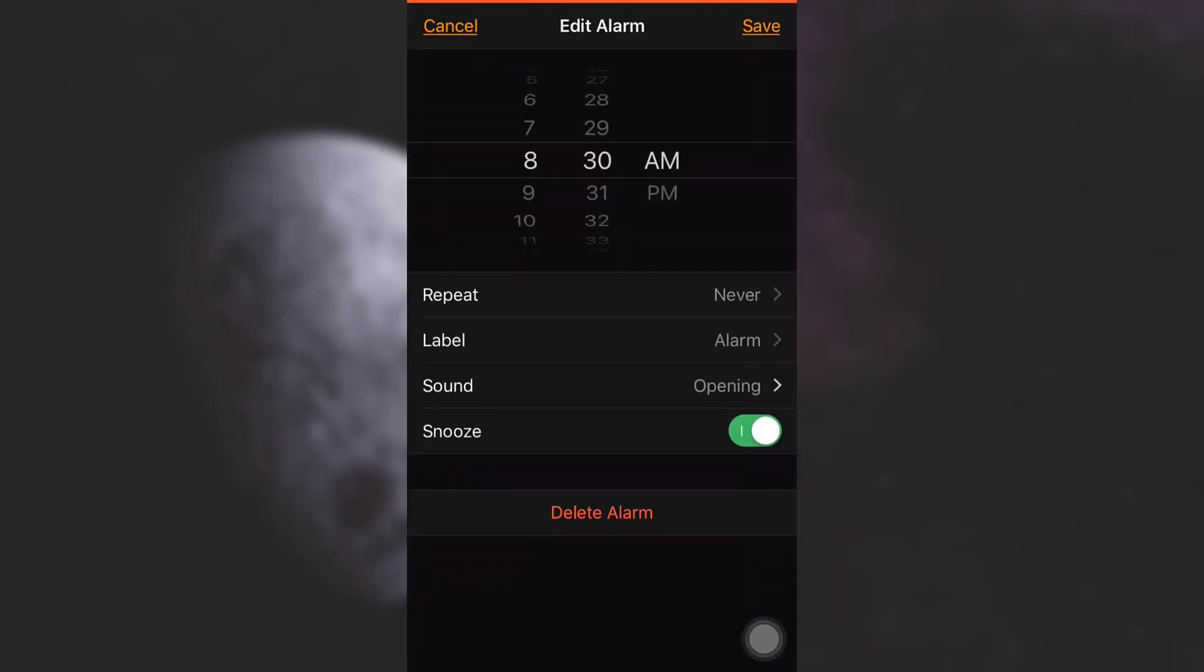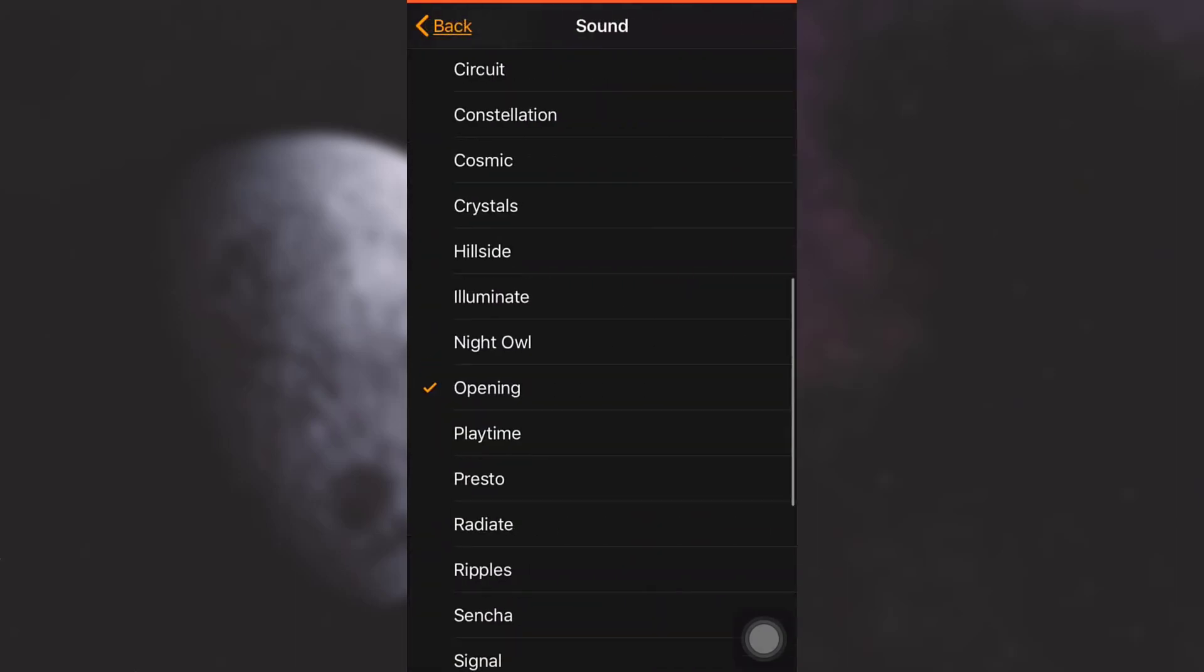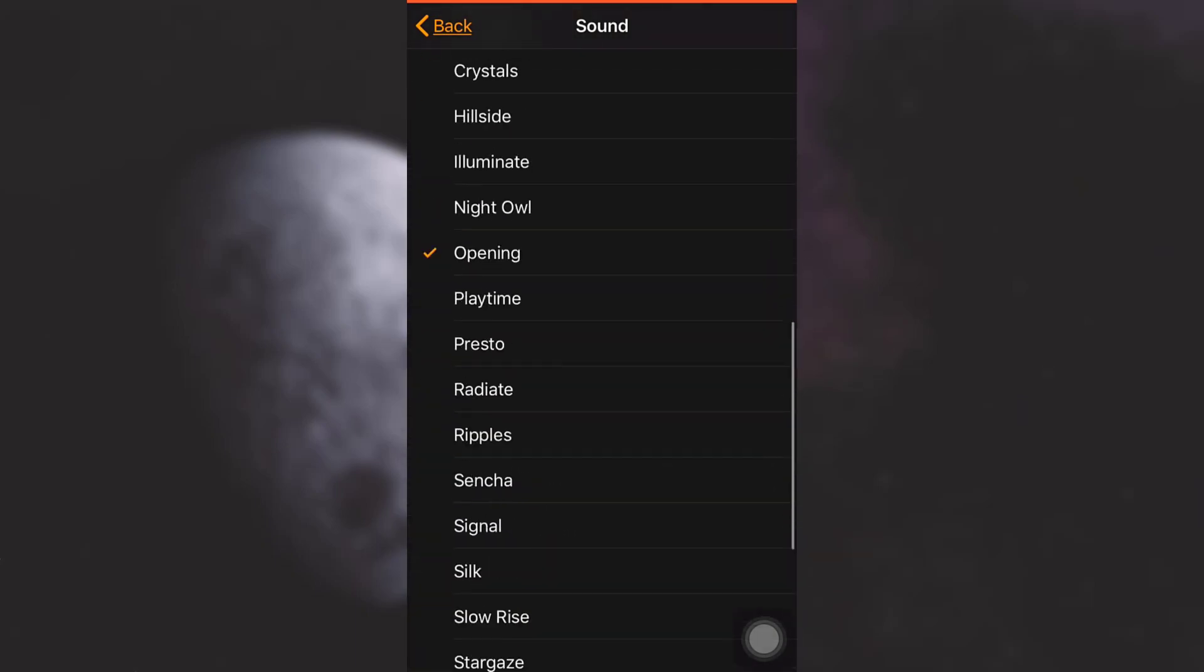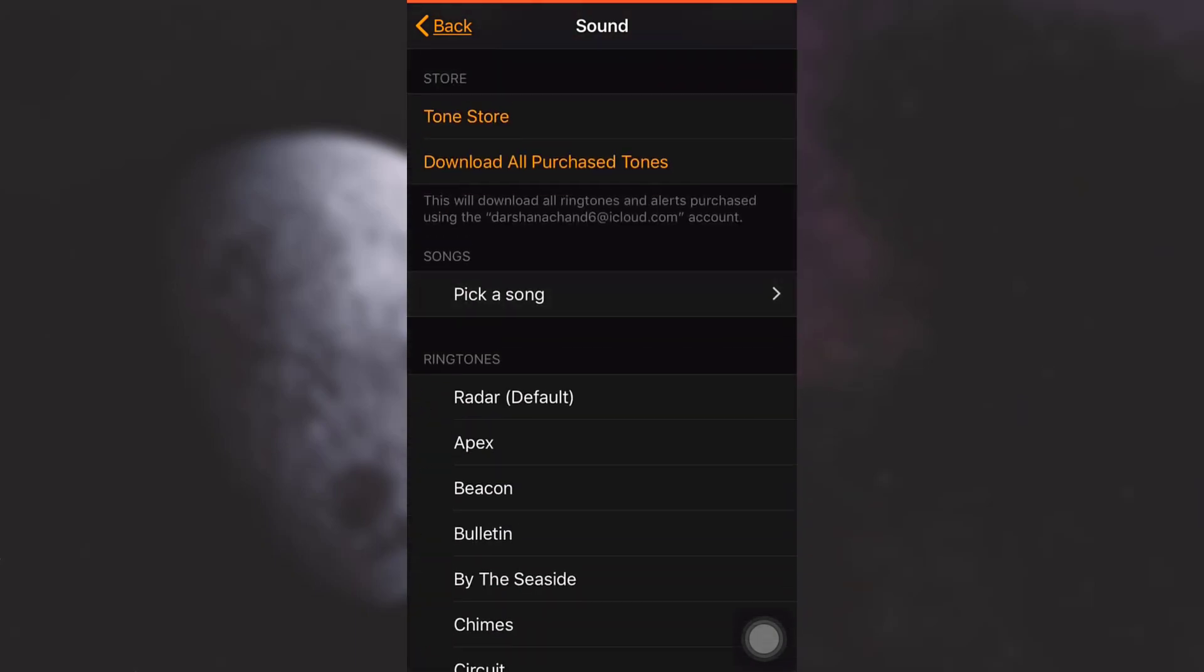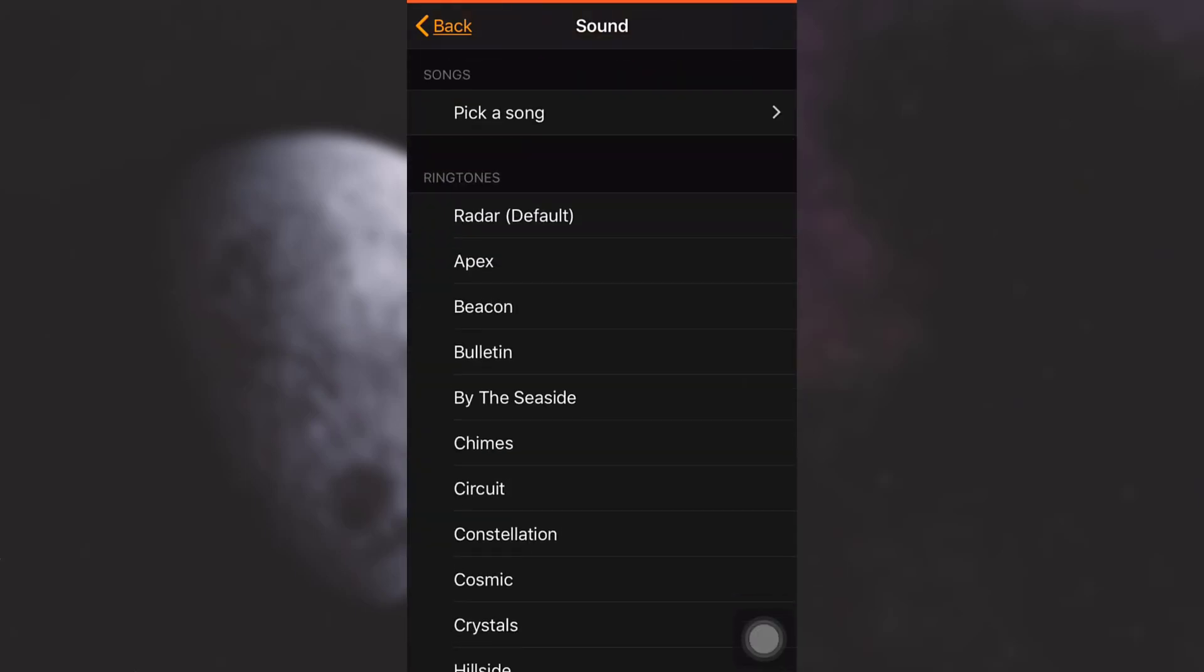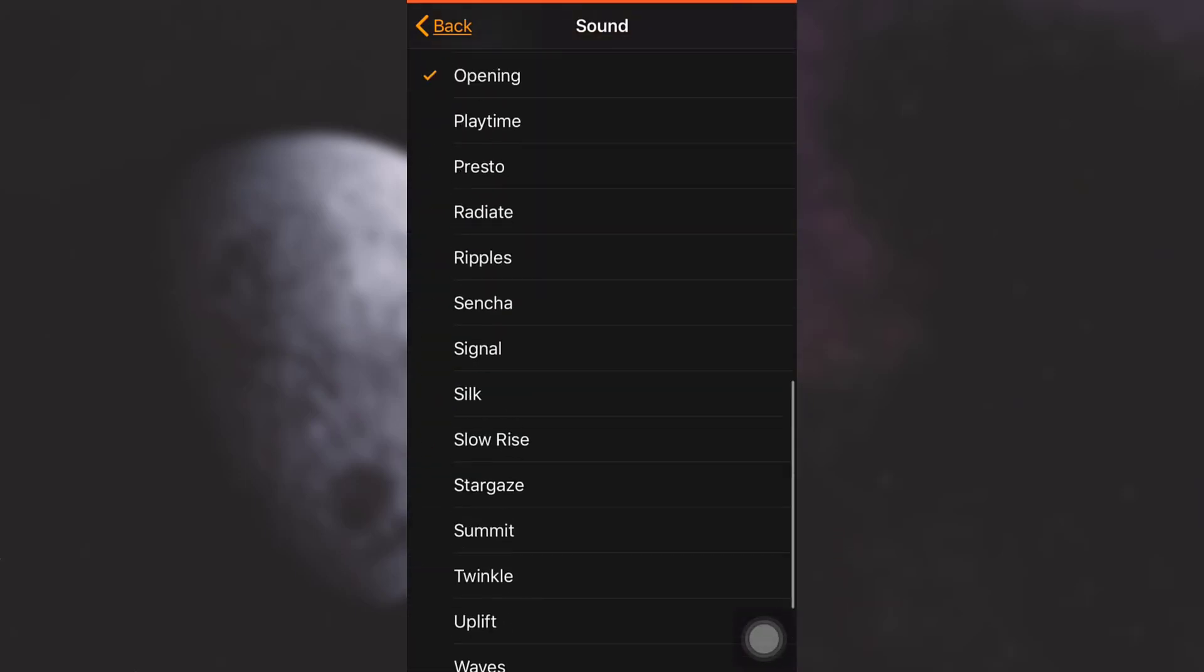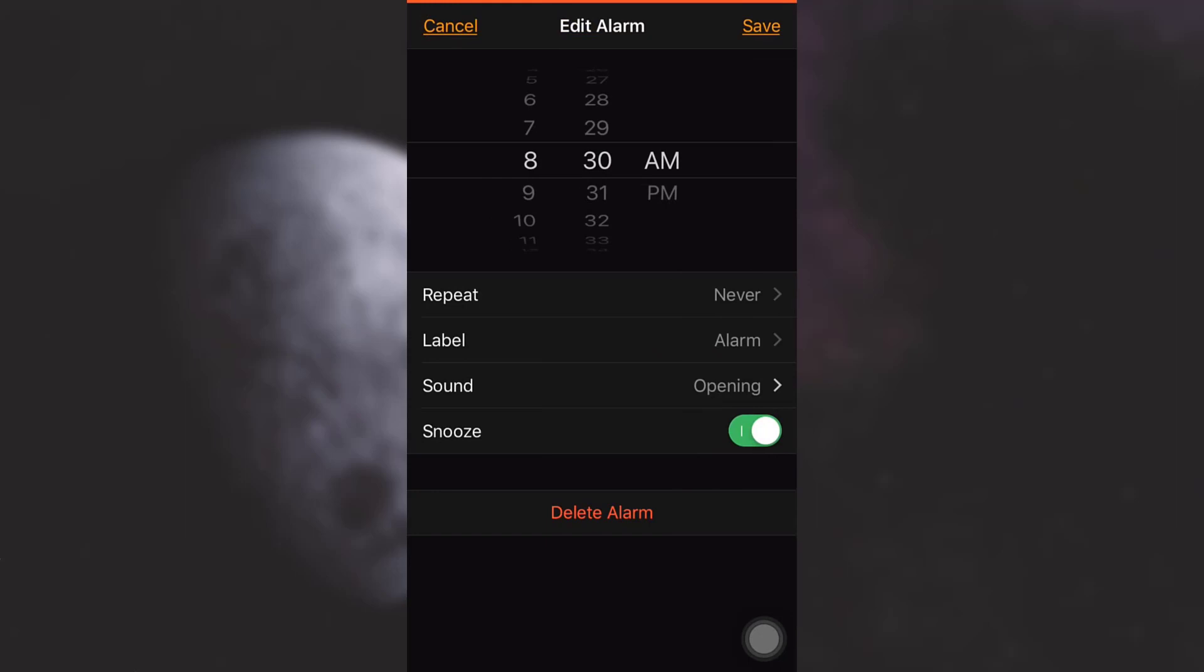Now tap on Sound. After you tap on Sound, as you can see here, you have a variety of options available to you. You can pick a song or set the ringtones that are already available. Here I'm going to set a particular ringtone. My current ringtone is this for my alarm. Now I'd like to change it to something else. I'm just going to randomly choose another sound for my alarm.